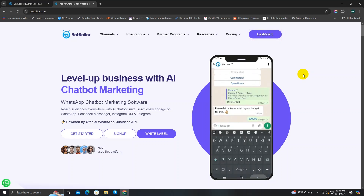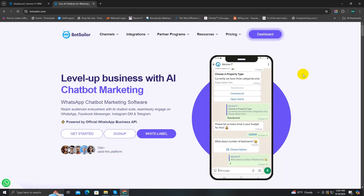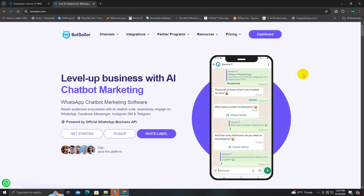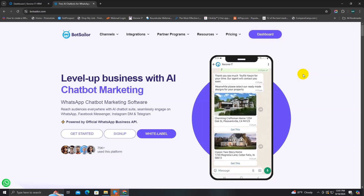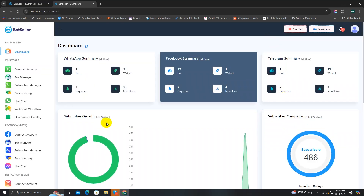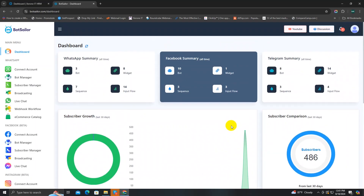In this video, I'm going to show you how you can use all the functions of BotSeller's live chat and give you practical examples. So let's dive in. Click on the dashboard to enter BotSeller's dashboard. On the left side of the dashboard under the WhatsApp section, you can see the live chat option.